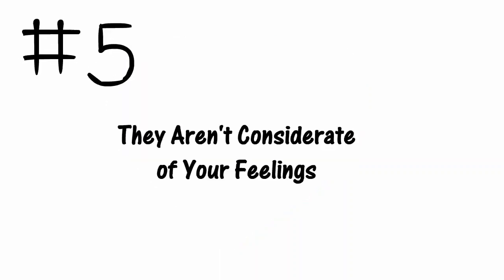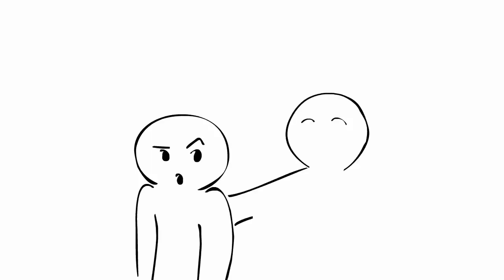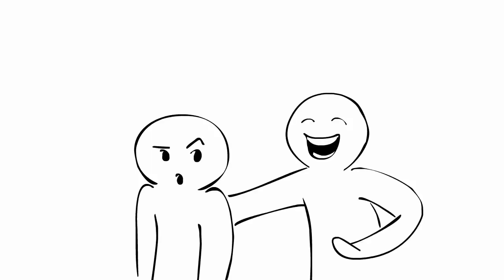5. They aren't considerate of your feelings. Sometimes you feel like you can trust them. Other times, they say a comment that takes a jab at you, and it makes you wonder what they really meant by it. There's a difference between friendly sarcasm and mean remarks that teeter over the edge of bullying.